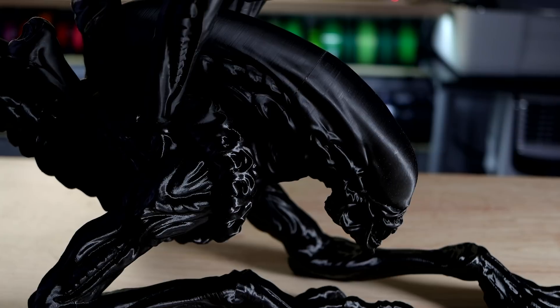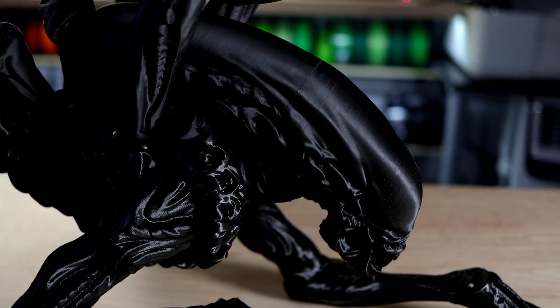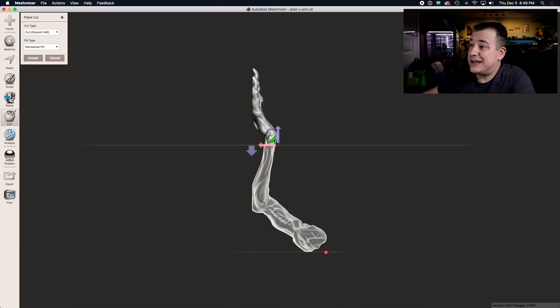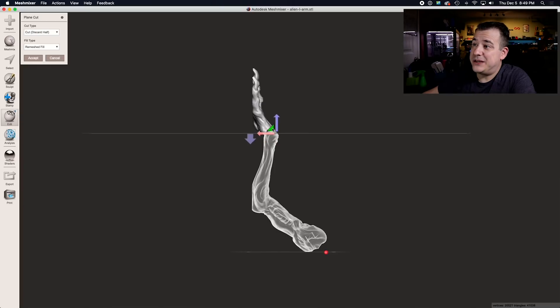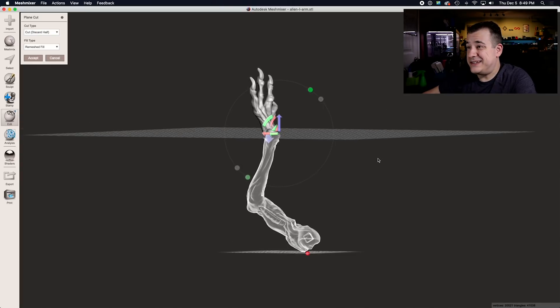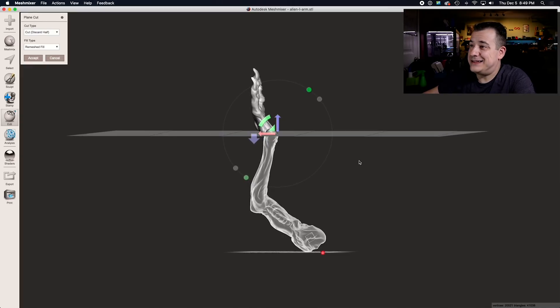Sometimes that's unavoidable, I had to slice it in the middle of the head for example. But in this case, in the arm, a much better place to slice it would be up here towards the wrist where there are already all these creases and sharp edges that will help hide that seam.